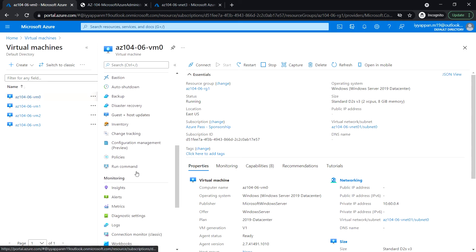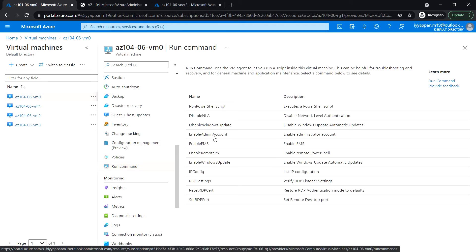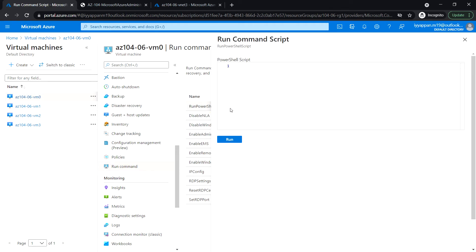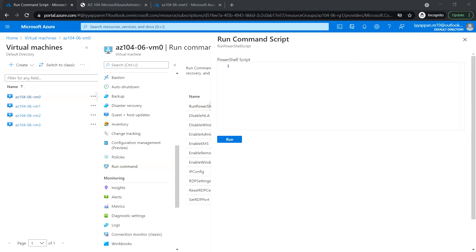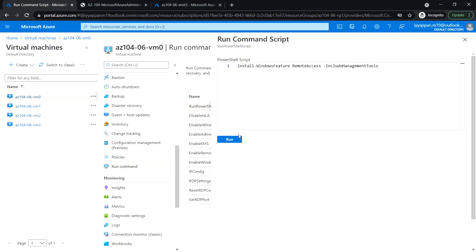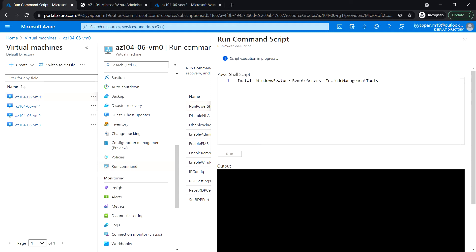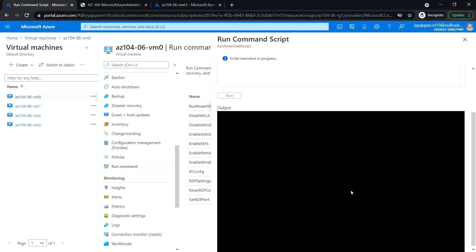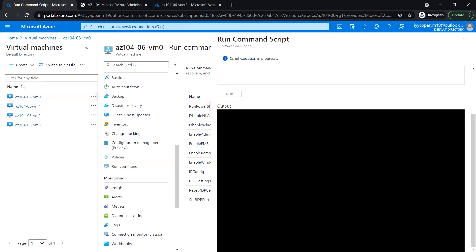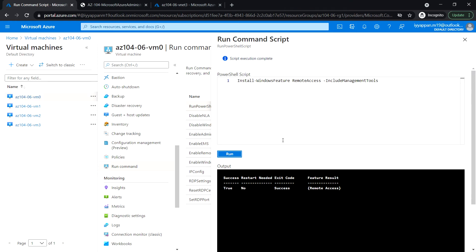Under operations, look for Run Command and select Run PowerShell Script. I'm going to type some PowerShell commands. The first one will be installing the Remote Access role on VM0. Click Run and let's wait for the command to be completed. The script execution is completed successfully.